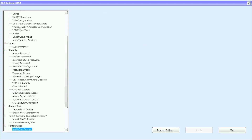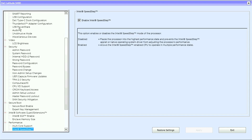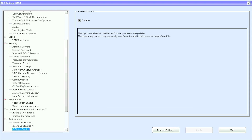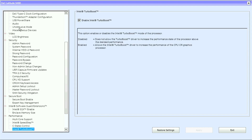Under Performance we have multi-core support, Intel SpeedStep, C-states control, and Intel Turbo Boost.